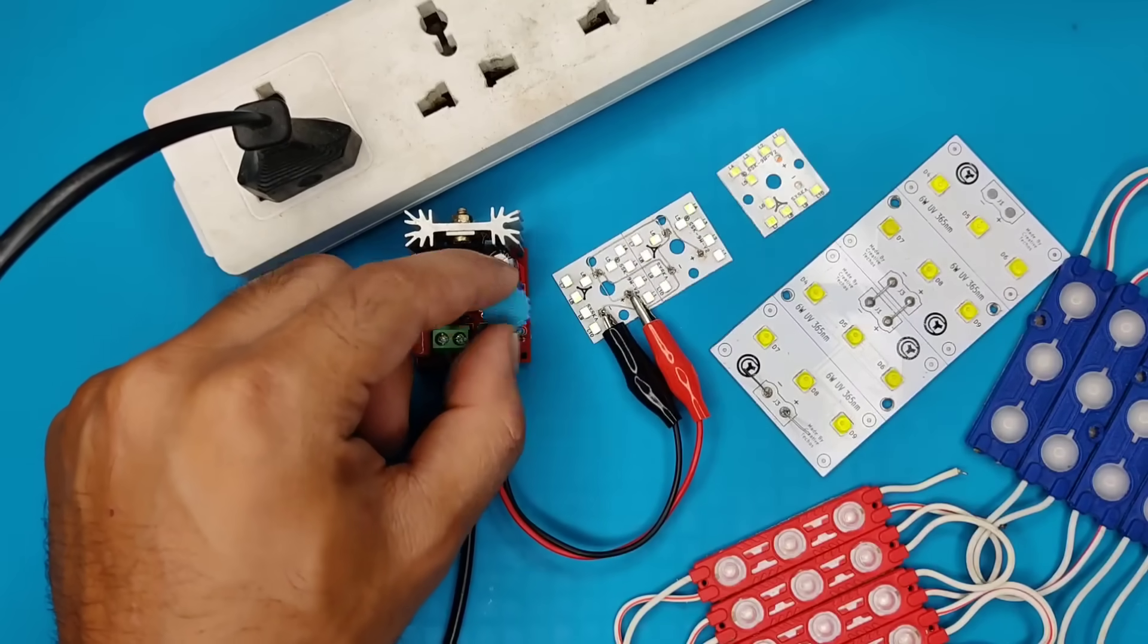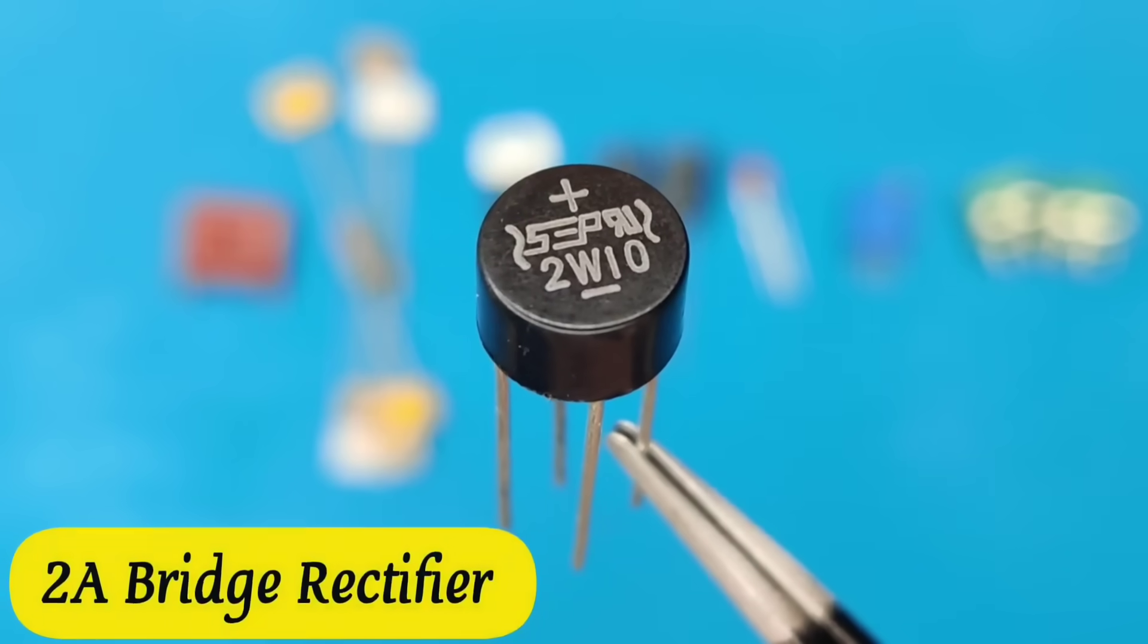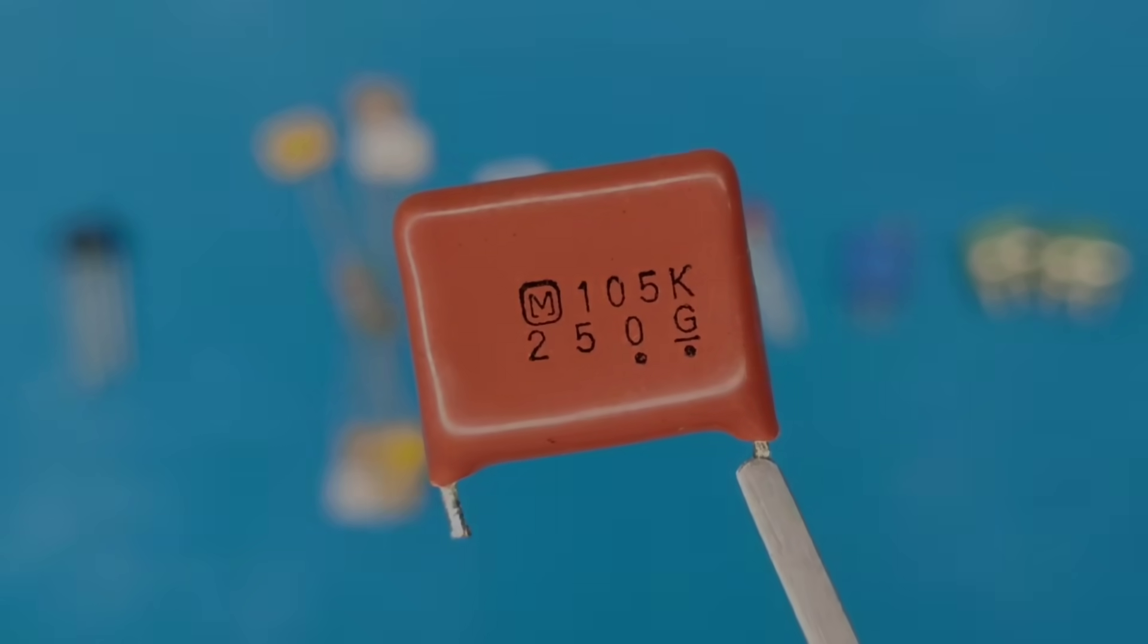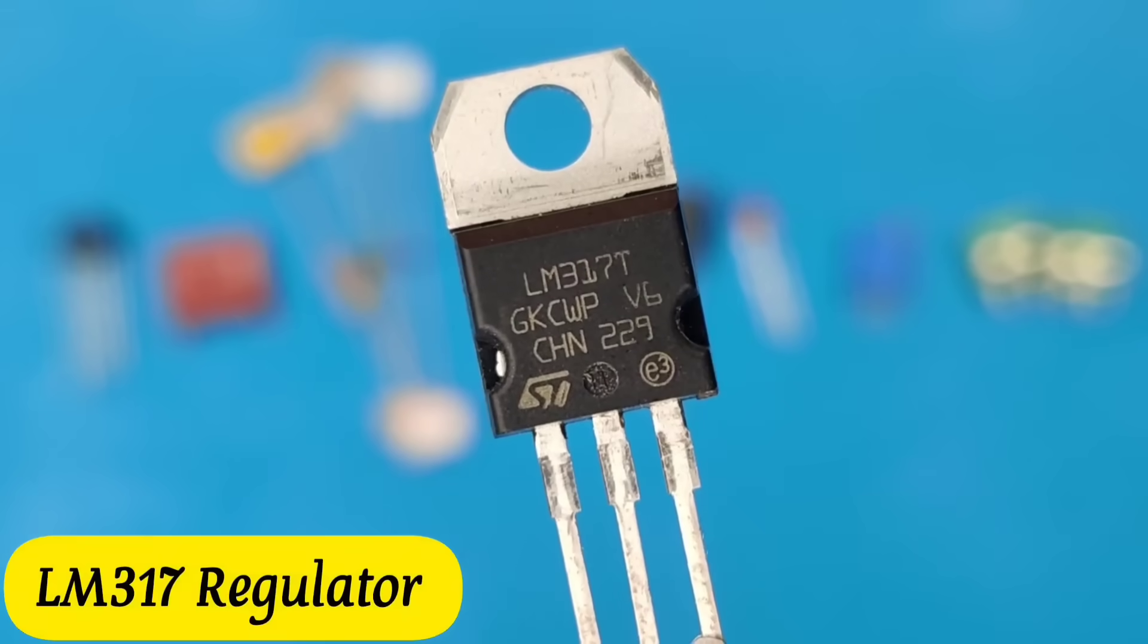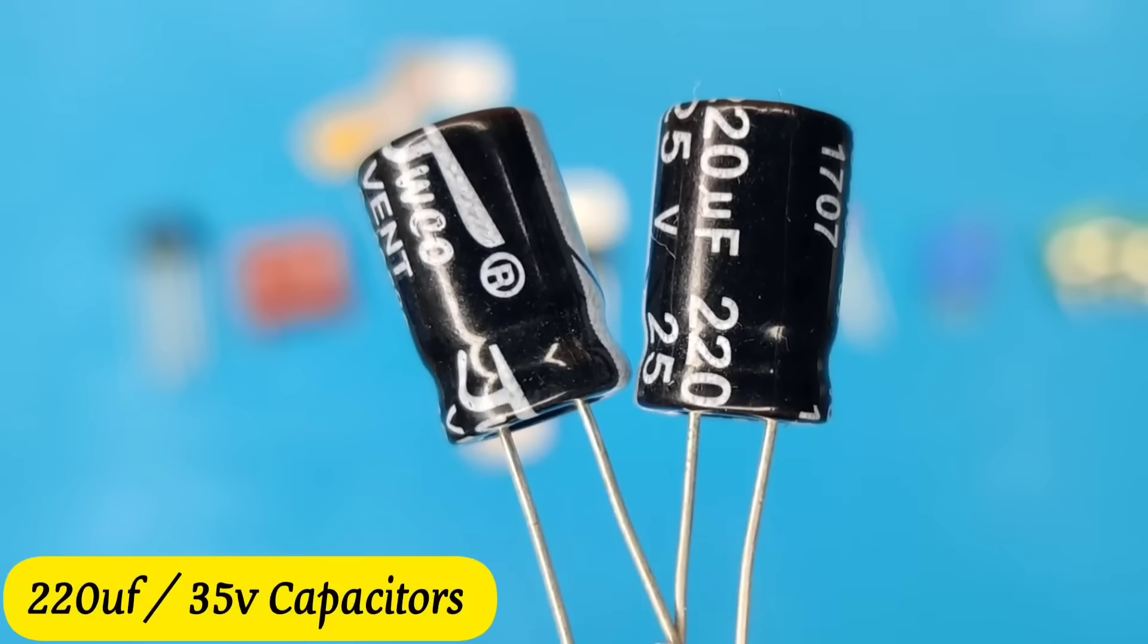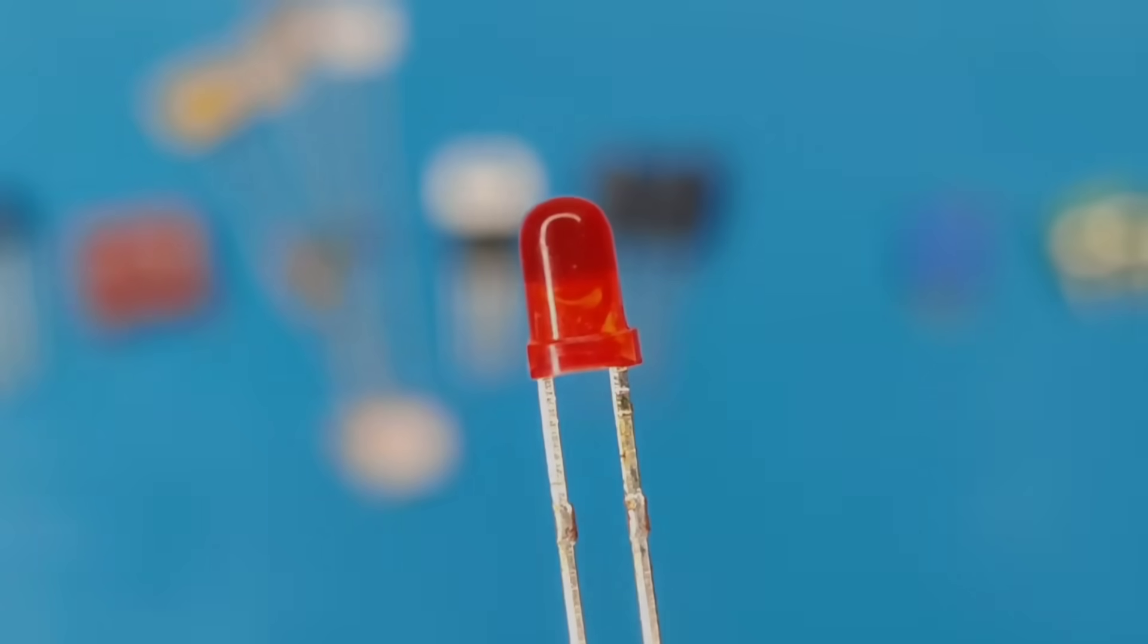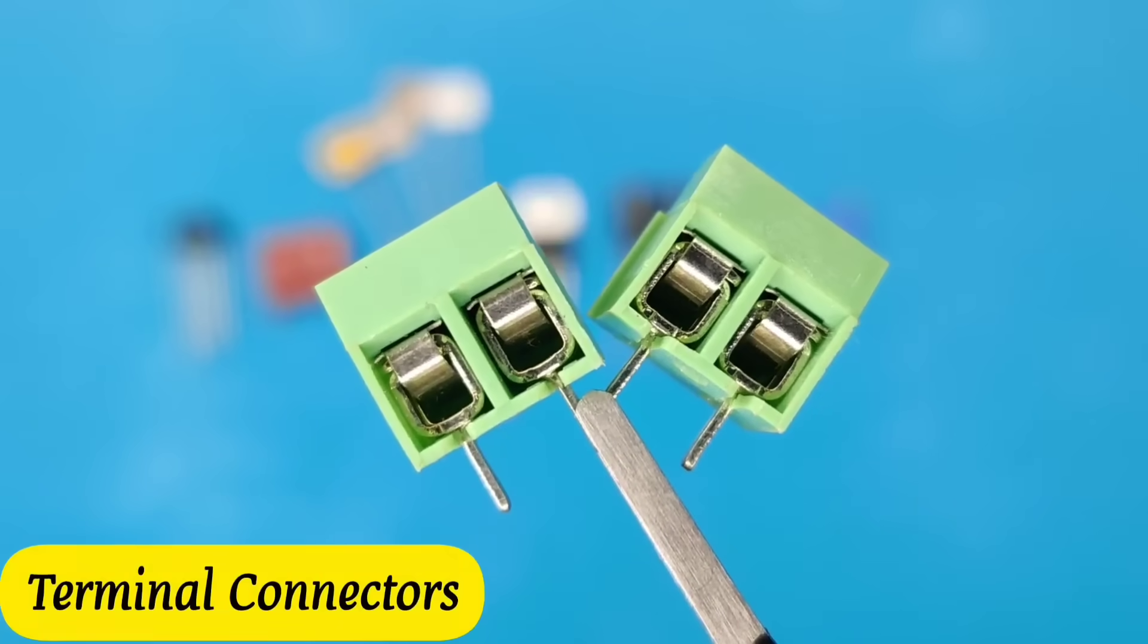All you need are some basic electronic components like a bridge rectifier, a 1UF polyester capacitor, few resistors and zener diodes, LM317 voltage regulator, 2 pieces of 220UF electrolyte capacitors, a 3mm LED, 5kΩ potentiometer, and 2 terminal connectors.